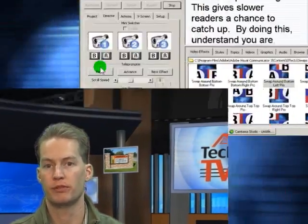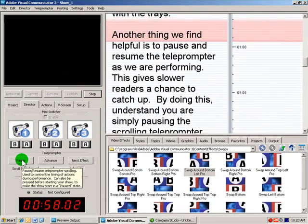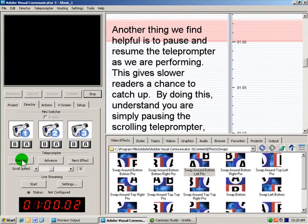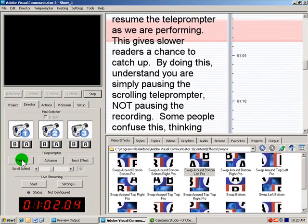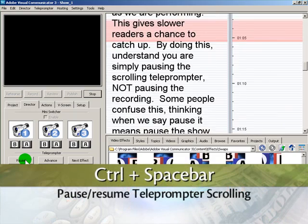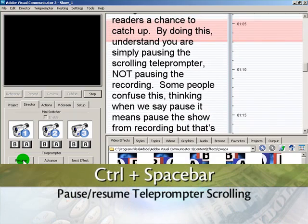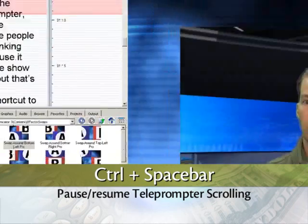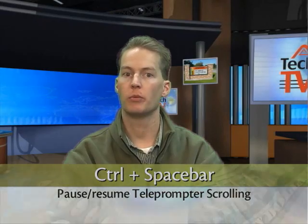Another thing we find helpful is to pause and resume the teleprompter while performing. This gives slower readers a chance to catch up. Understand that you are simply pausing the scrolling teleprompter — you're not pausing any recording. Some people confuse this, thinking that when we say pause it means they're pausing the show from recording, but that's not the case. It's still all being recorded. The keyboard shortcut to pause is Control plus Spacebar, and every time you use that shortcut it will pause or unpause the moving teleprompter, which is really helpful in most cases.